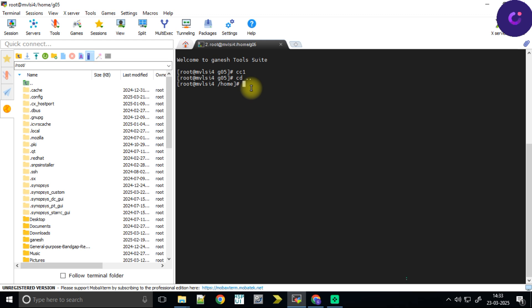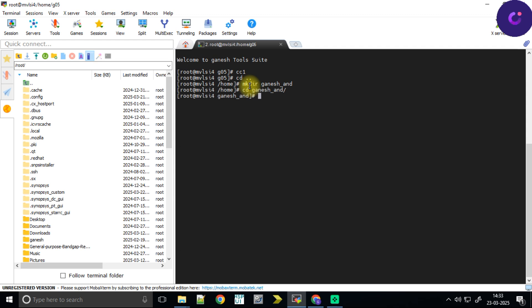Coming to Synopsys VCS tools — my suggestion is that all of you go through Linux commands and do all the operations with the Linux commands themselves. So I am in the directory home. I will be giving the name of the directory 'Ganesh_and'. I will be creating an AND gate and a test bench for the AND gate, and I will be doing the simulation using VCS tools. Let me go into the directory: cd Ganesh_and. Now here I will be trying to do every process.